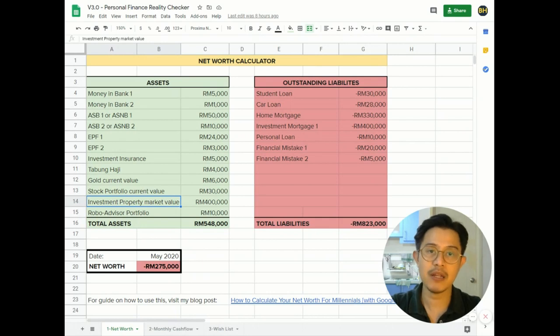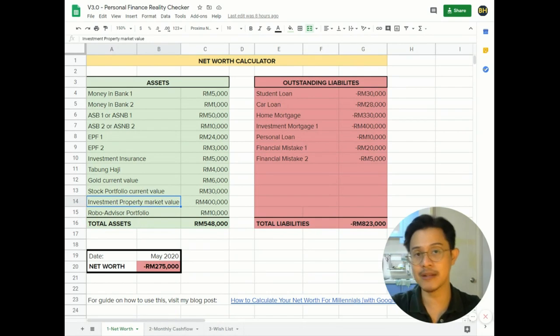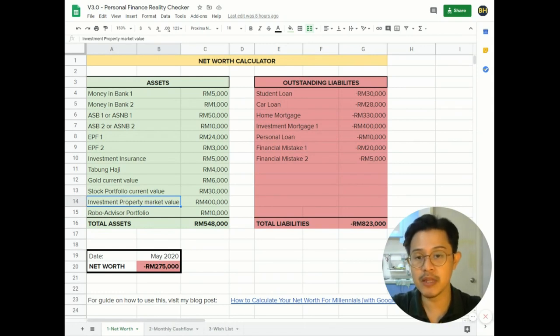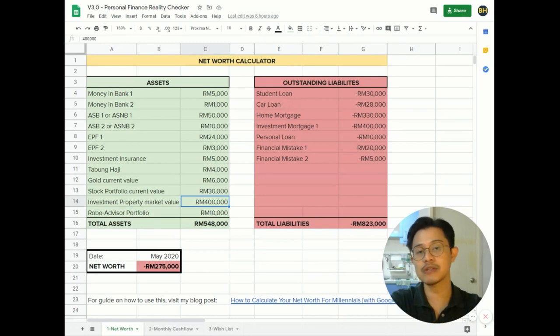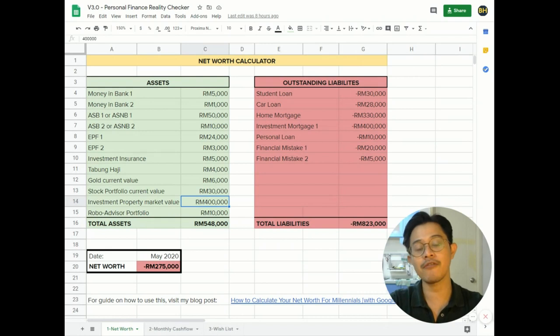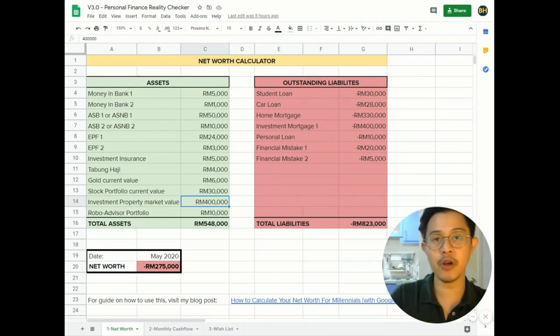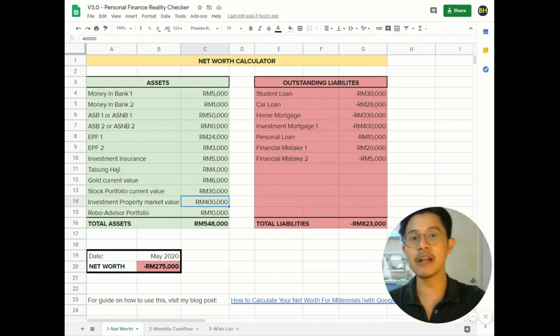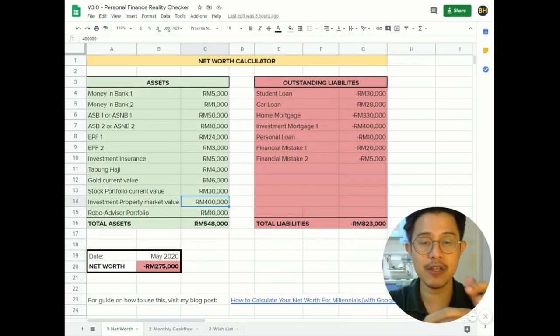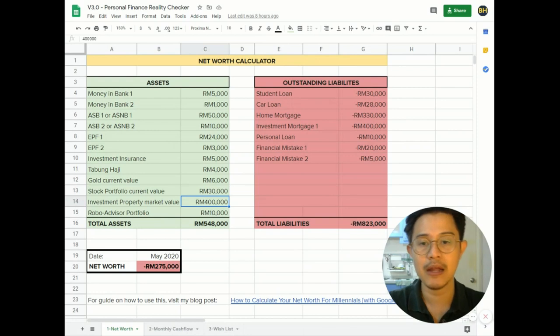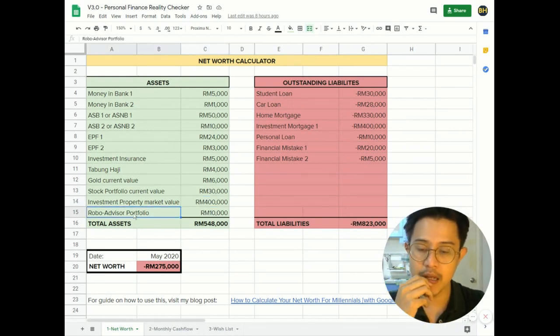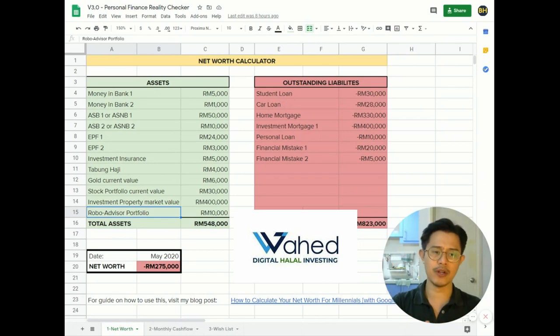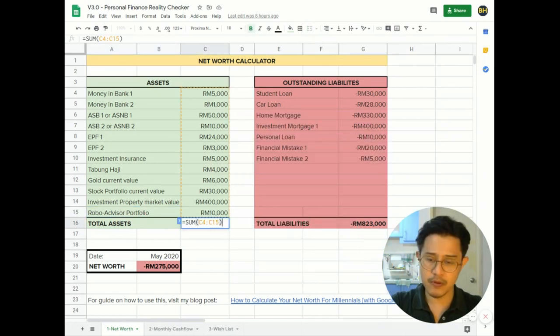This is an extra property that you rent out for an investment, so you can put the market value here as your asset because you can sell that property anytime to get some sort of money back, which will not affect your dwelling. Your own house that you stay in, you're not going to get kicked out of your own house. So consider the market value of your extra home as an asset. Robo advisory portfolio - if you invest in Wahed Invest or Stash Away, you can put the current market value here.